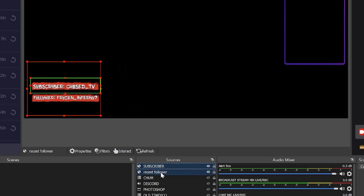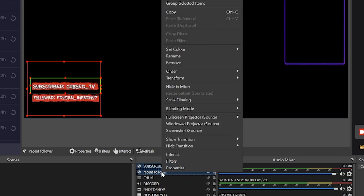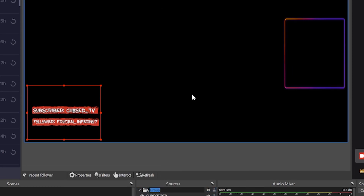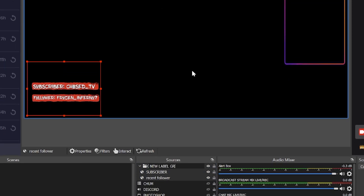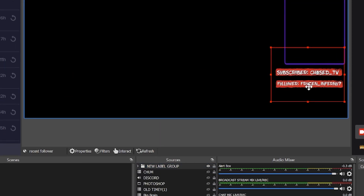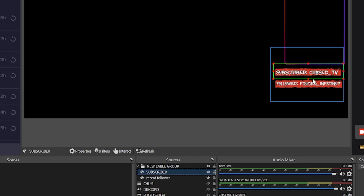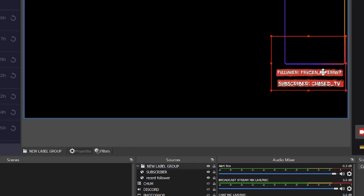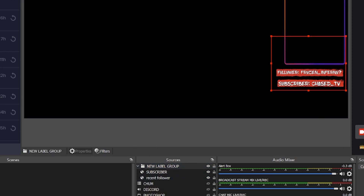Now you have two separate support bars on two separate browser source layers inside OBS, which you can move manually however you want. A useful trick: you can select them all and group them in a folder, so you can move them as a group or open the folder and move them individually.